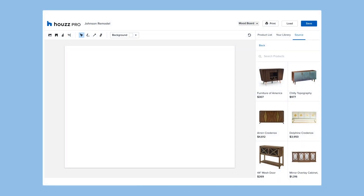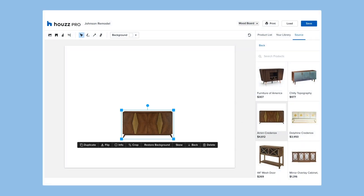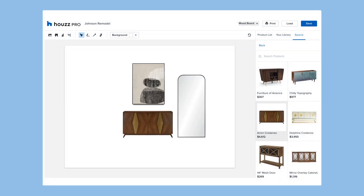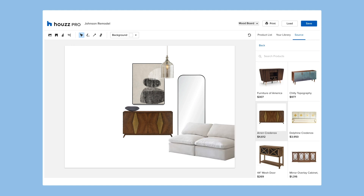Start by selecting a product from the right panel. Place it on your mood board. Add any images and products you want.